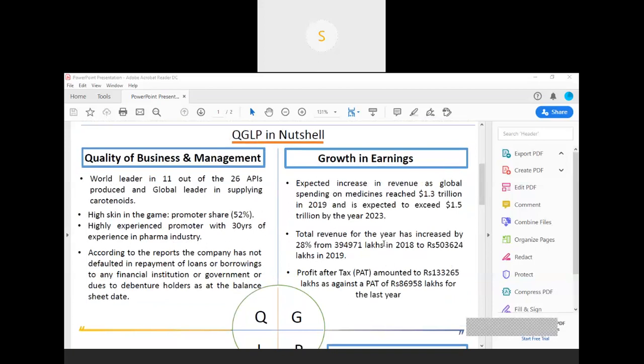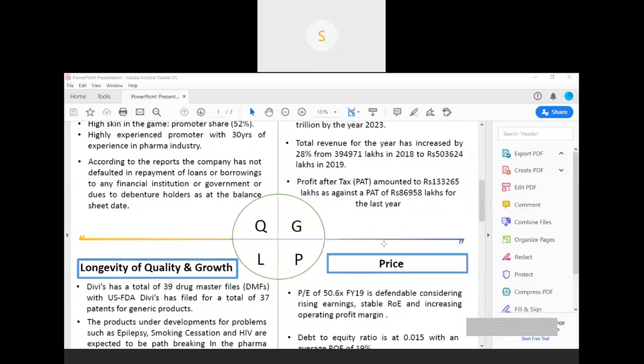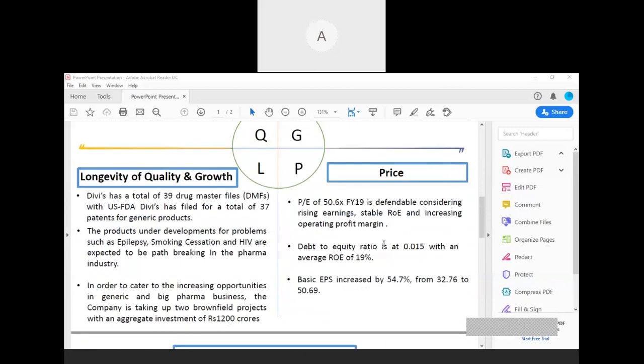Coming to the longevity part, the company has been able to maintain its care rating of AA+, which shows that it is going to be a going concern in the very long future. As far as the product development is concerned, the company is actively involved in developing products for diseases such as epilepsy, anti-HIV, and smoking cessation. These products are expected to be path-breaking as far as the Indian pharmaceutical sector is concerned.